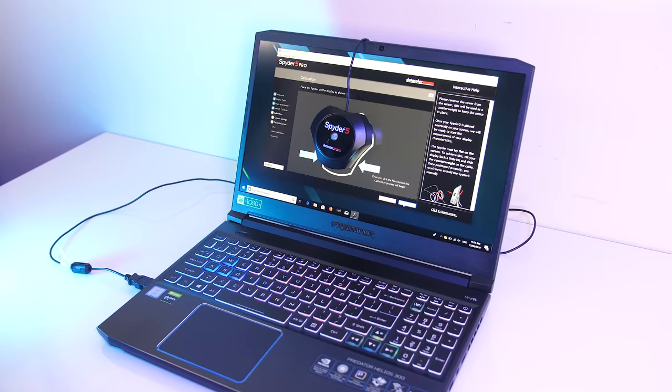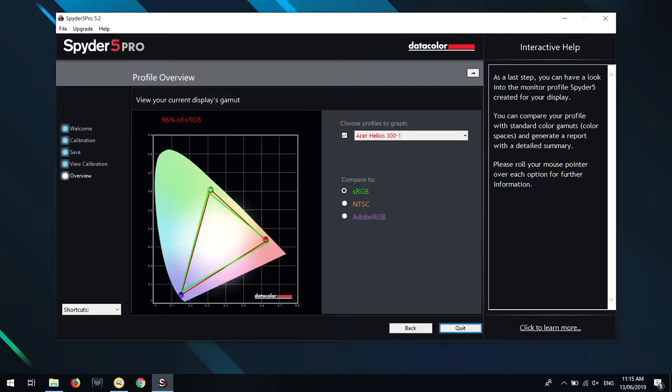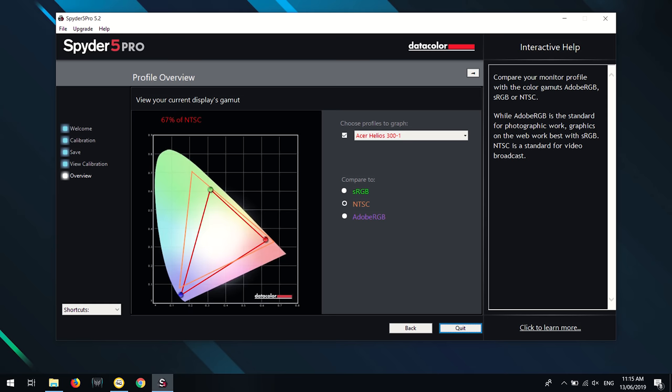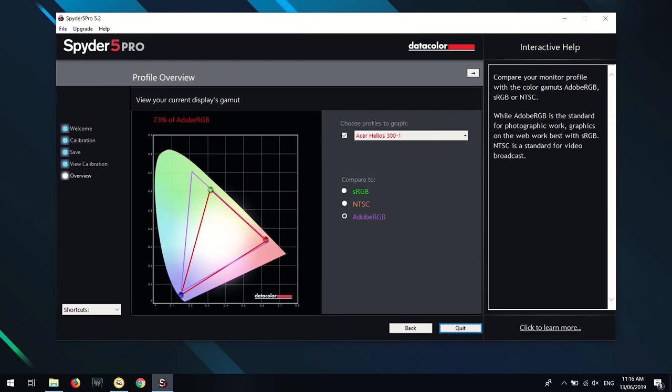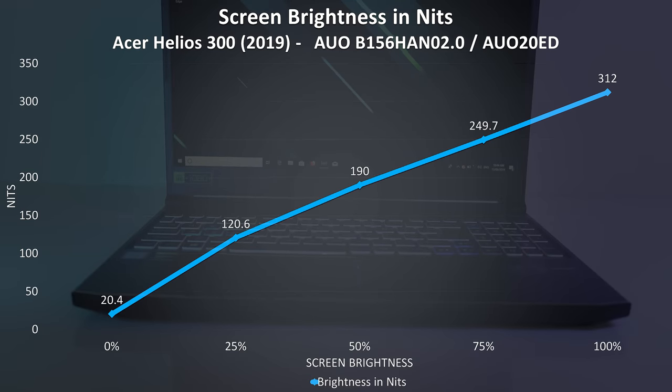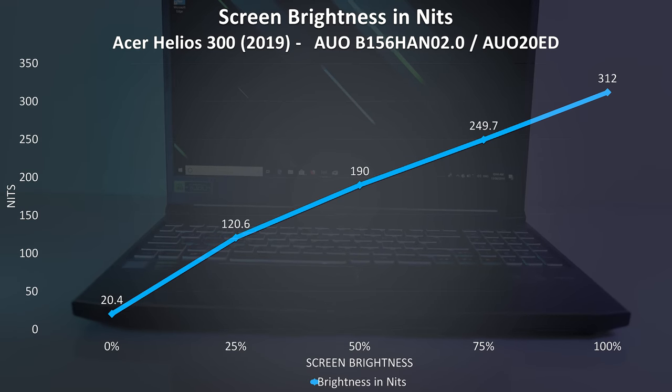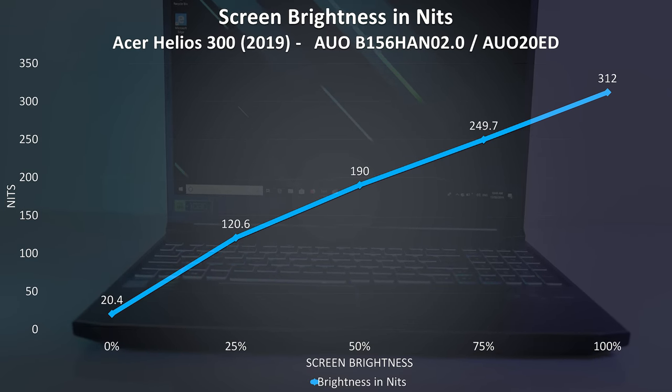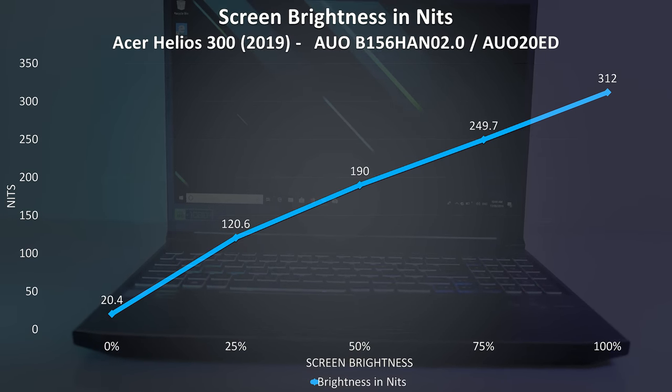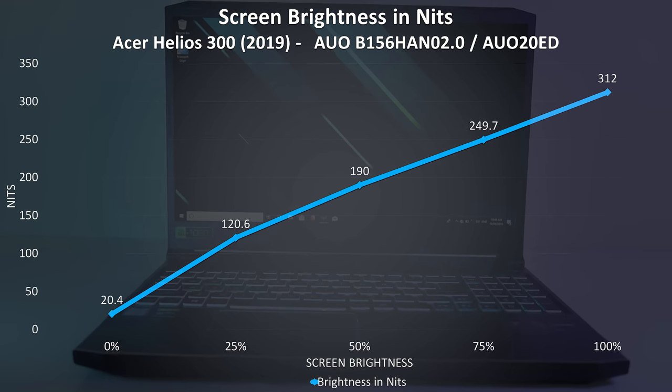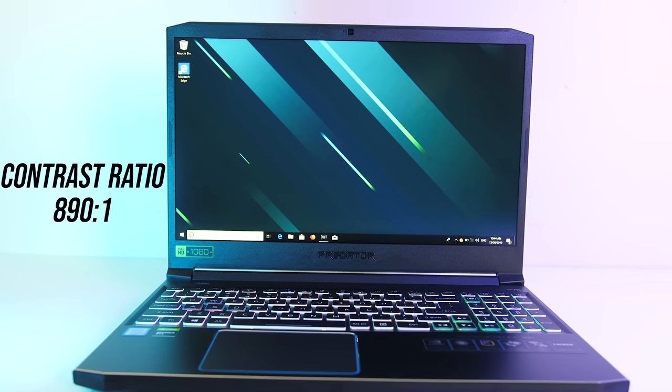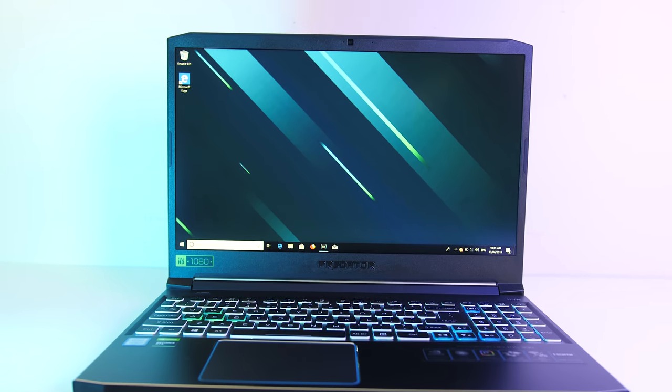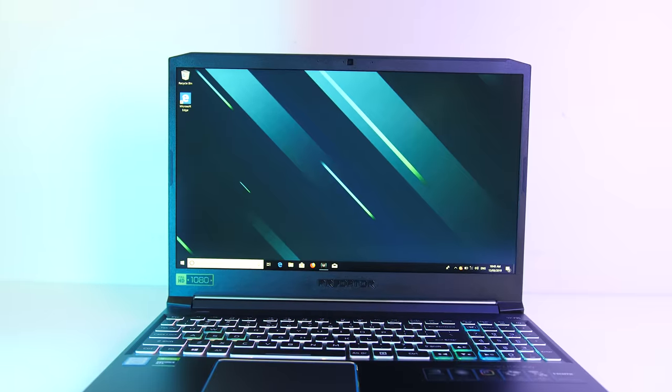I've measured the color gamut using the Spyder 5 Pro, and my results returned 96% of sRGB, 67% of NTSC, and 73% of Adobe RGB. At 100% brightness in the center I measured 312 nits with a 890 to 1 contrast ratio, so overall above average results for a gaming laptop at this price point, but expect different results with the 144Hz panel.